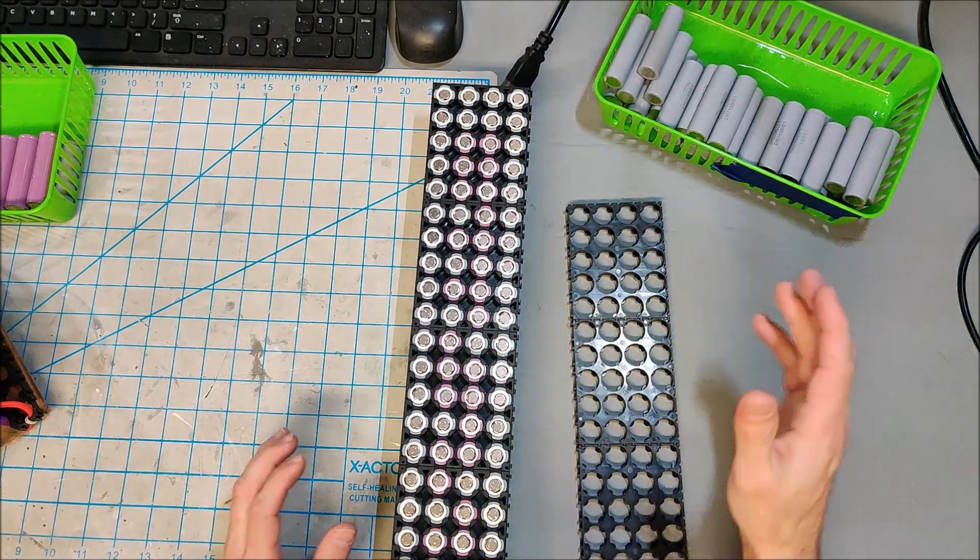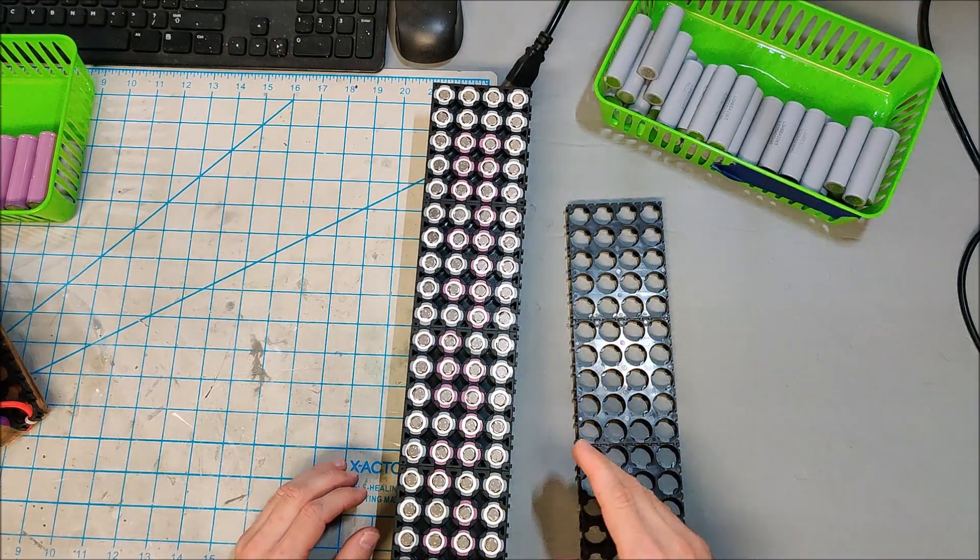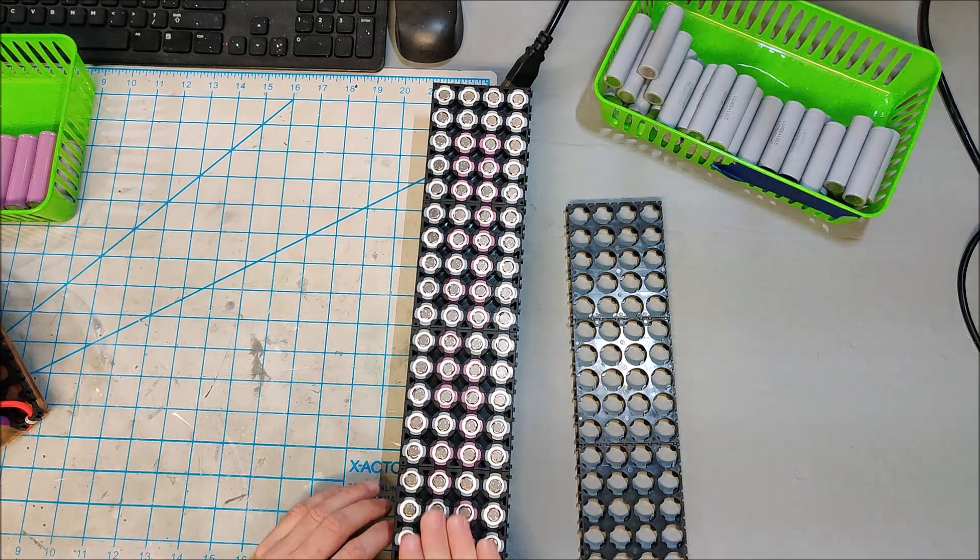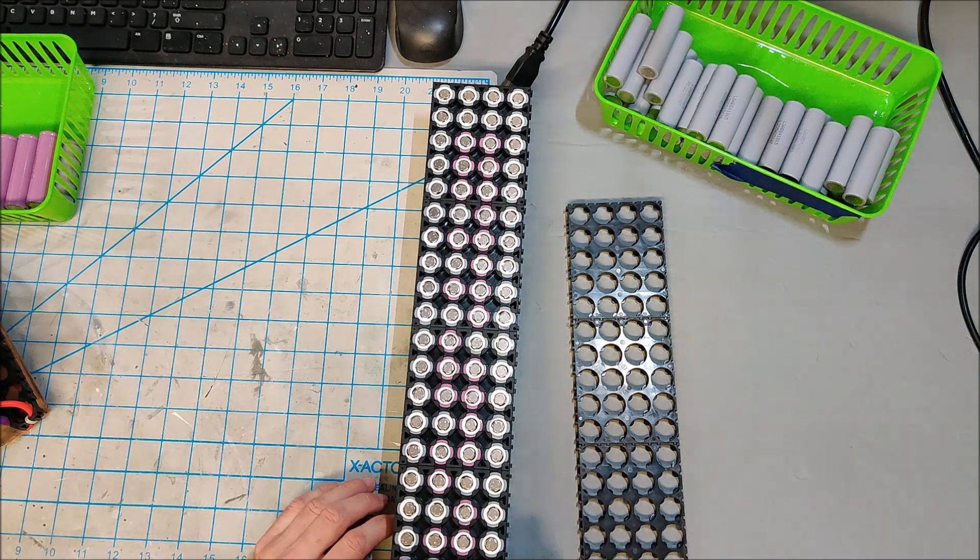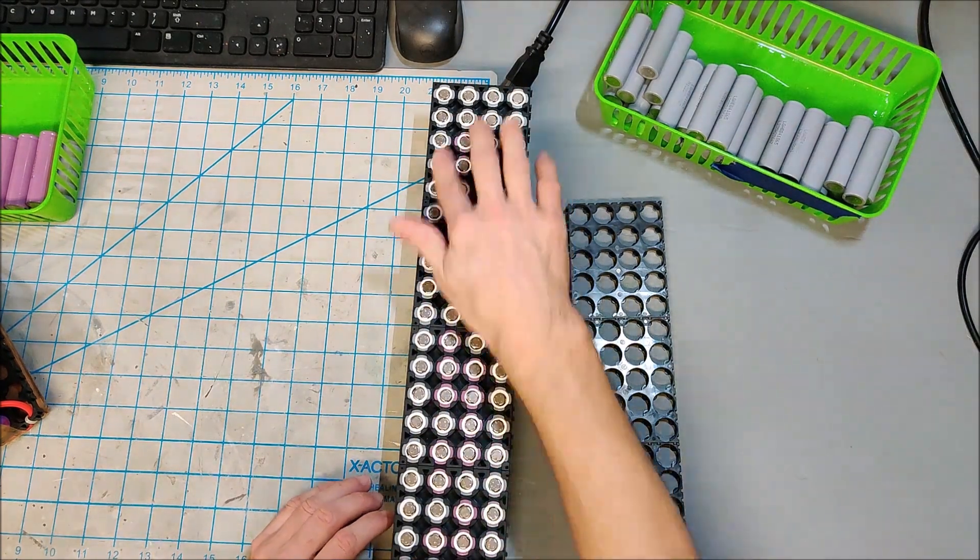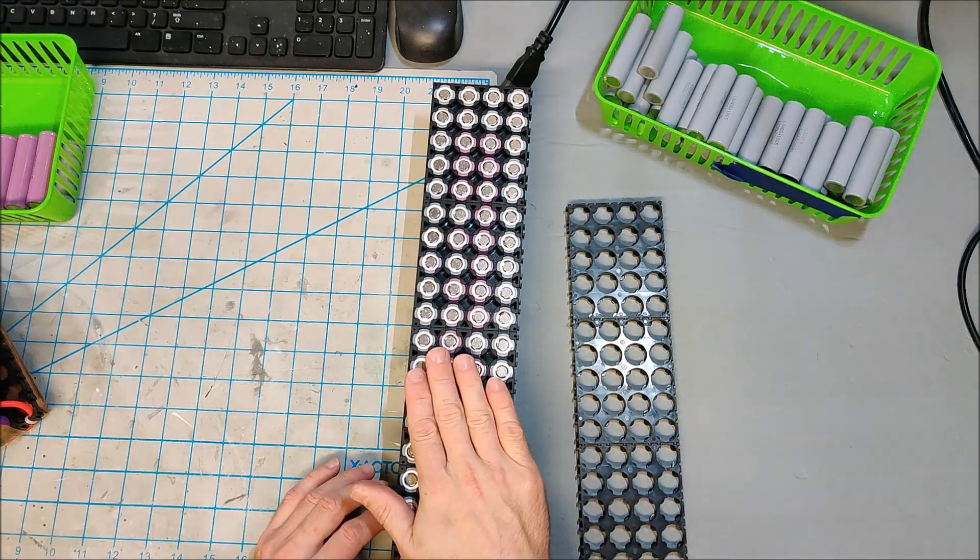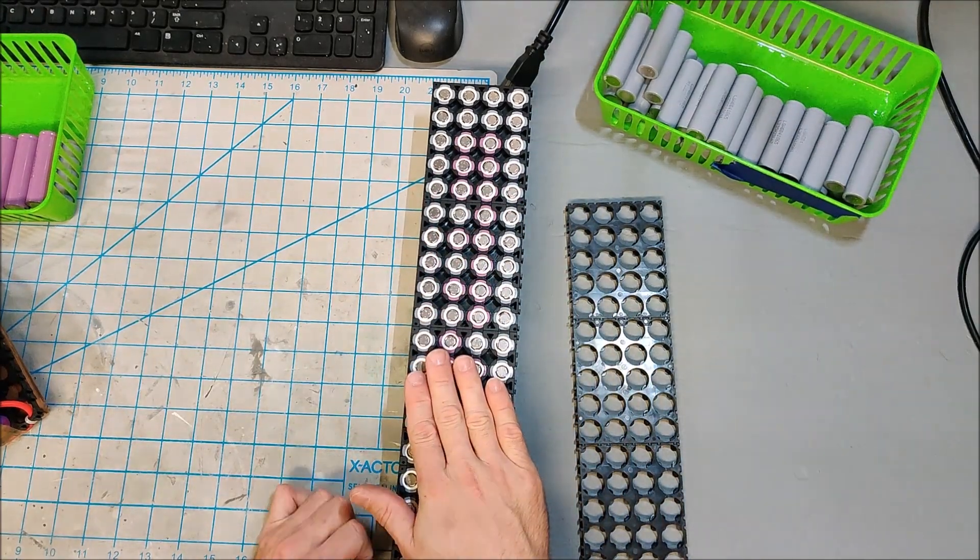And then once you have your 7 packs, you can begin the process of soldering which I will do in my next video where I'll add the busbars and begin individually soldering these packs. Thanks.